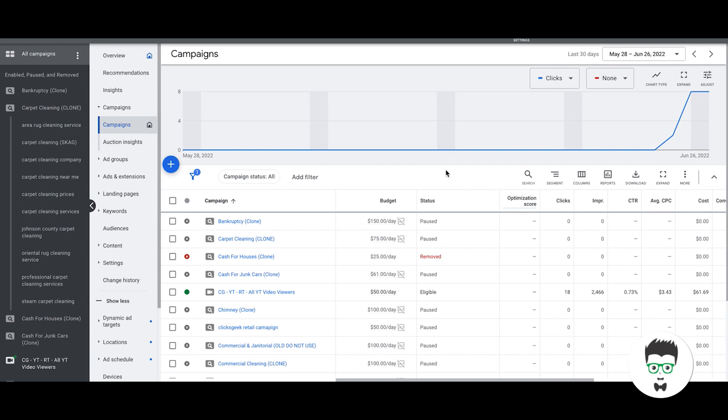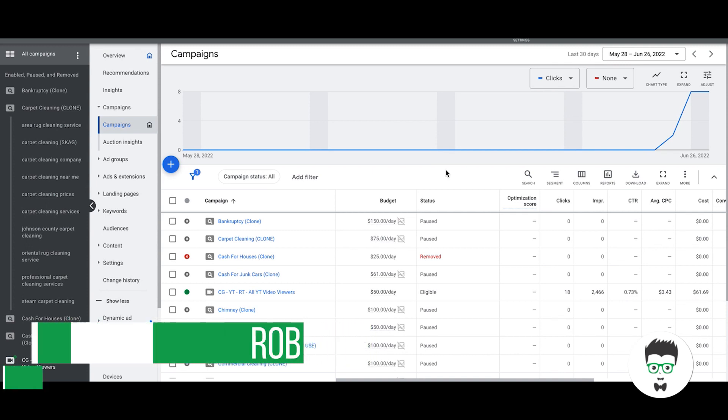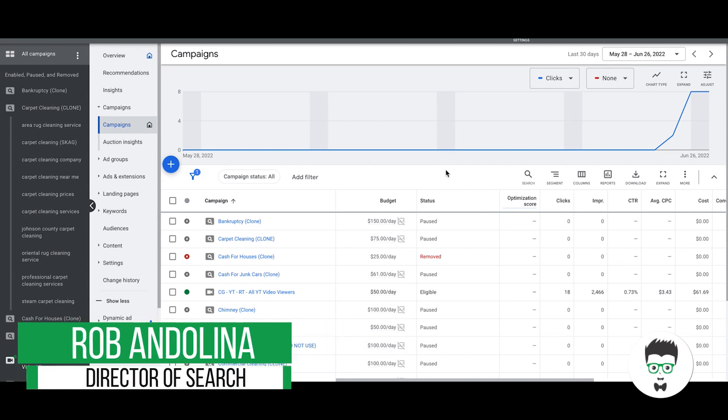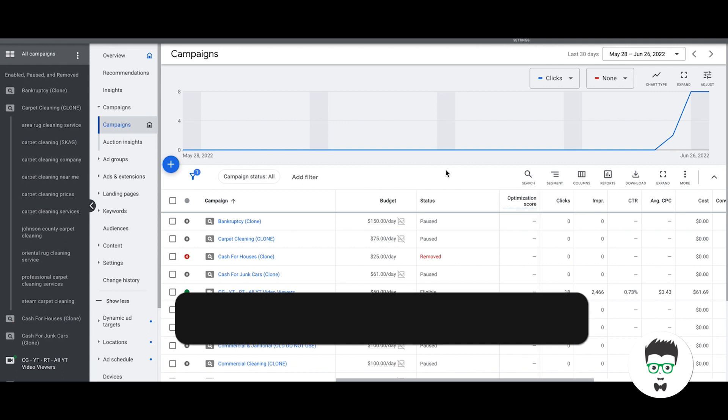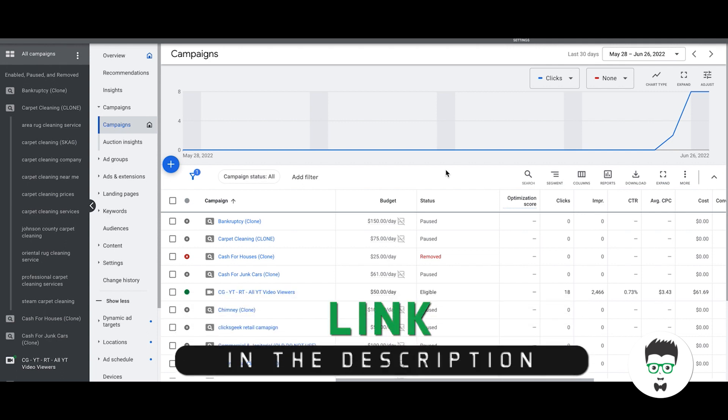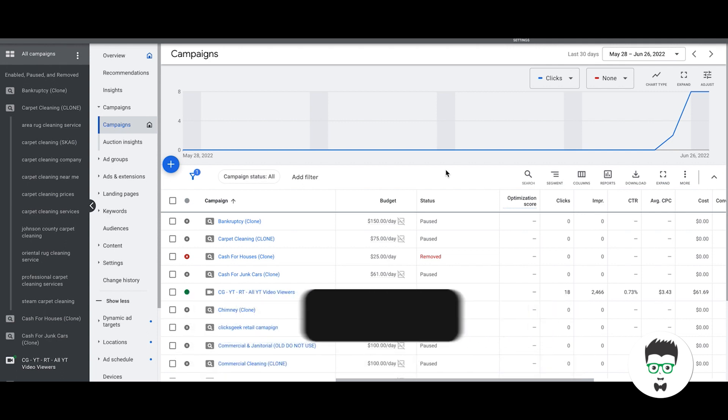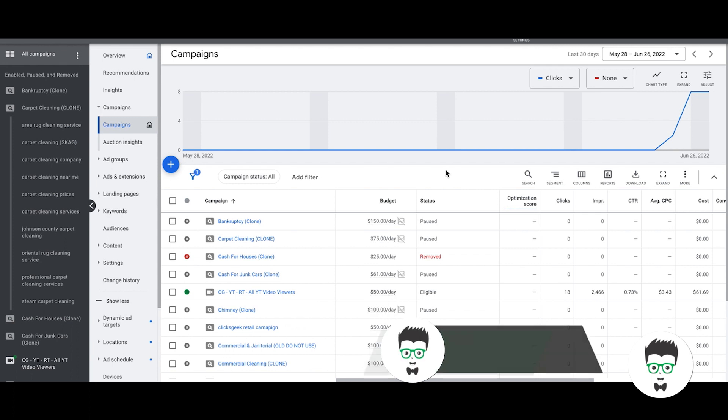Hey what's going on guys, Rob from ClicksGeek. In today's video we're going to go through a campaign example and how it's structured. I'm going to walk you through the proper structure for a Google Ads campaign and how the ad groups should be laid out inside of the campaign.